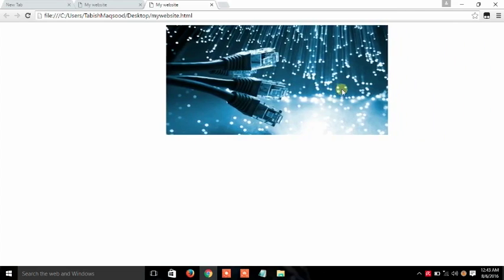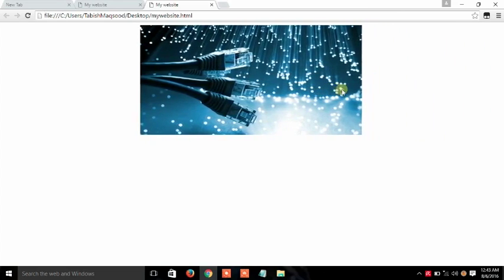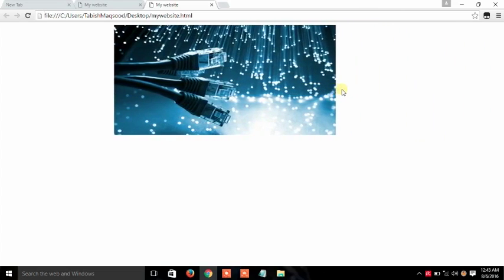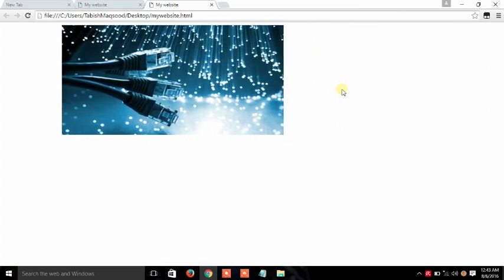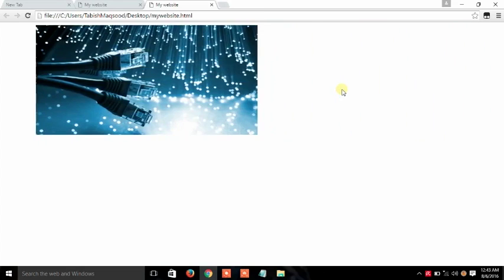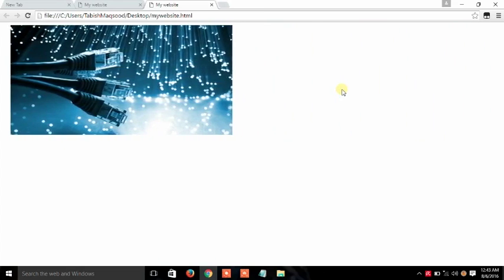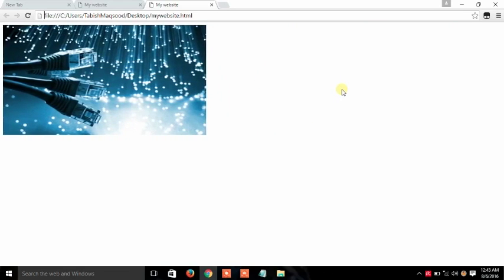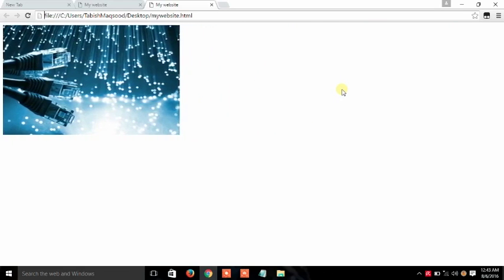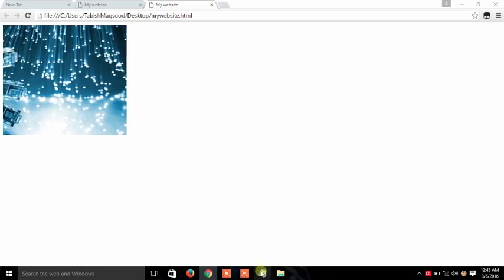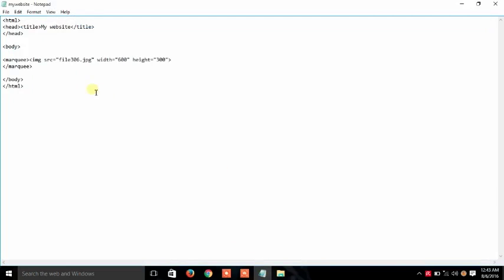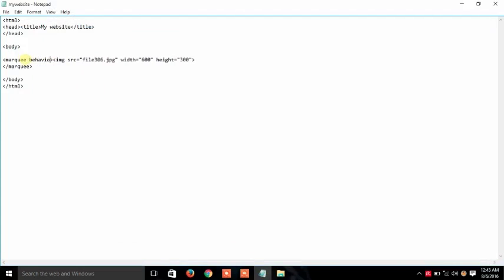We can also use the behavior of marquee. For that thing we have to use here. We will write behavior B-E-H-A-V-I-O-U-R equals to.